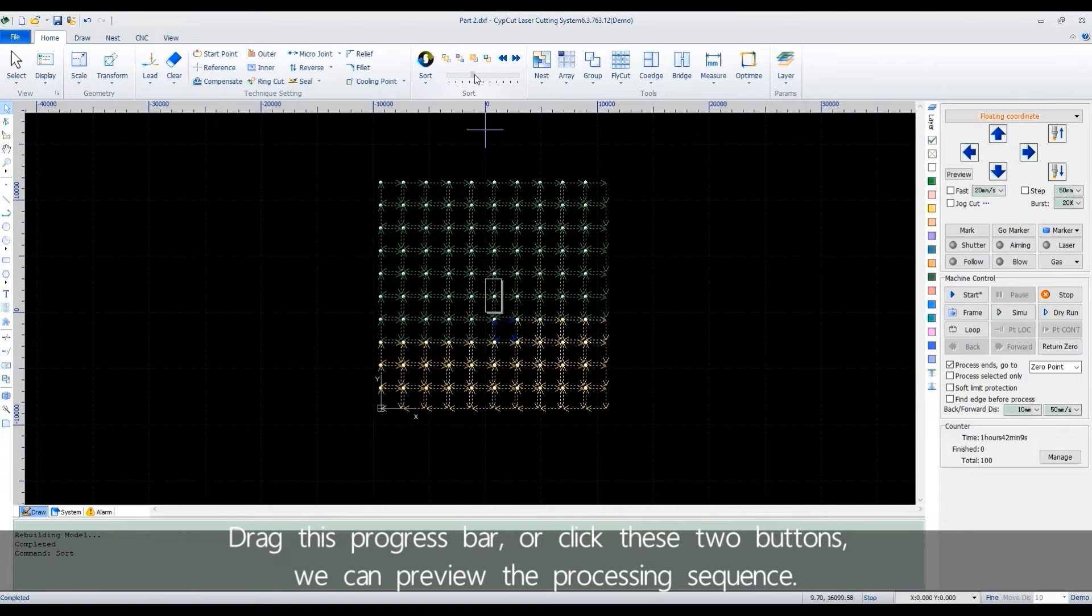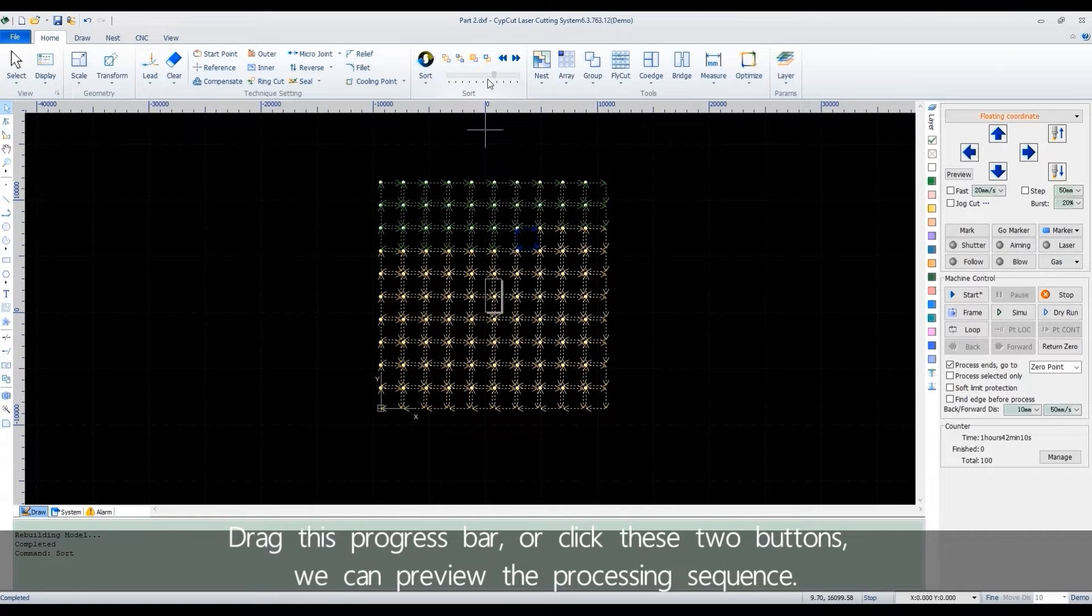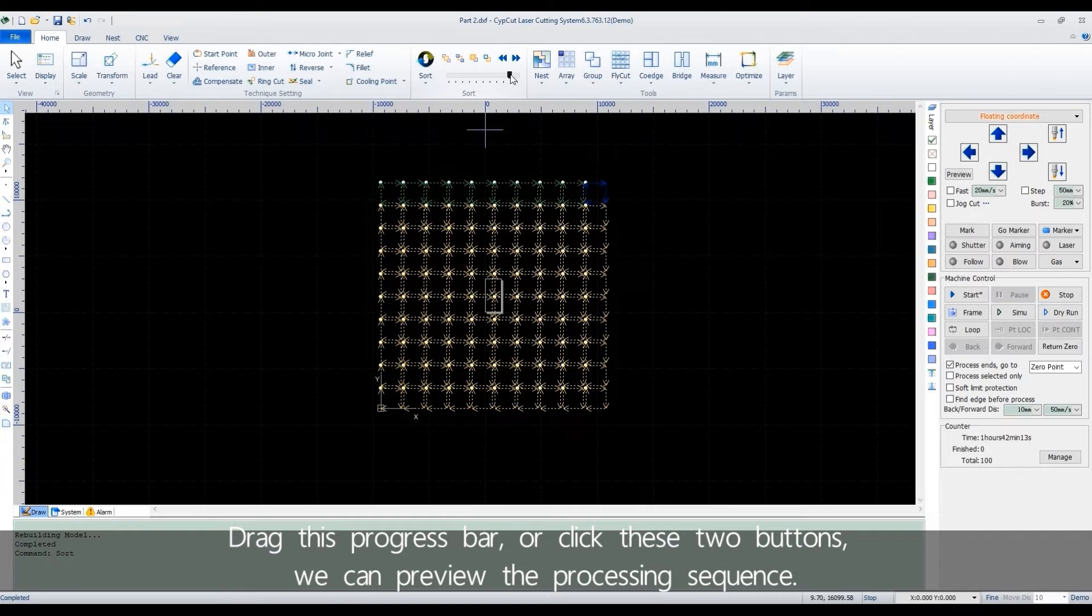Drag the process bar or click these two buttons. We can preview the process sequence.